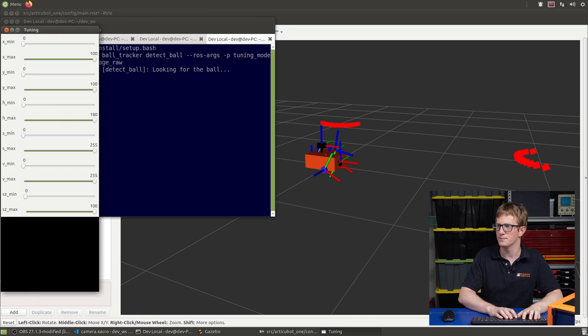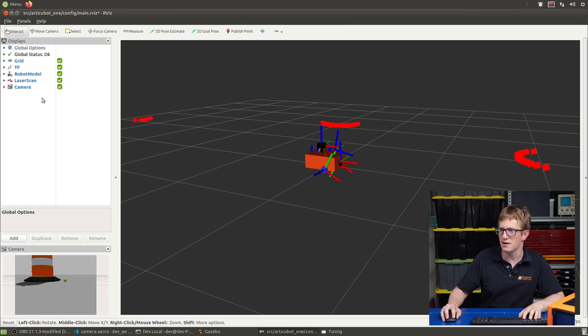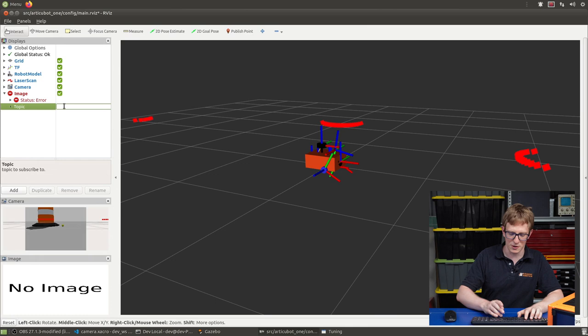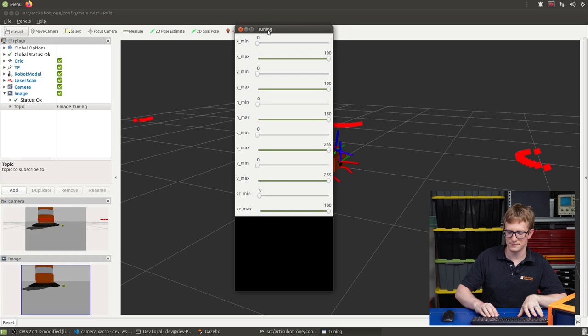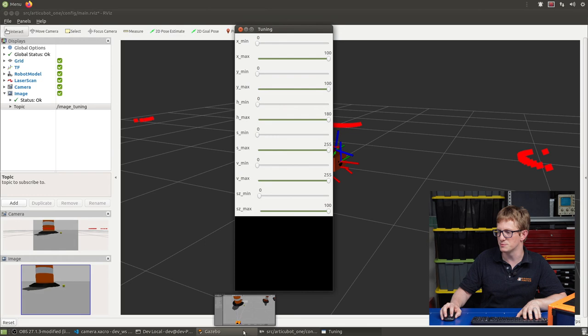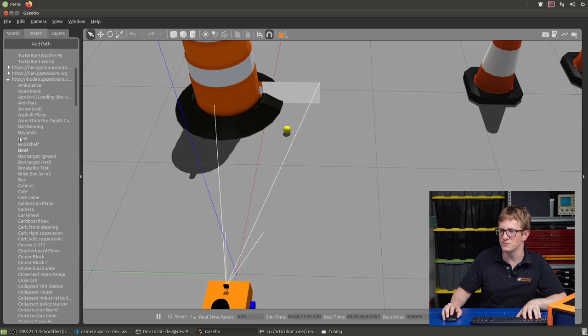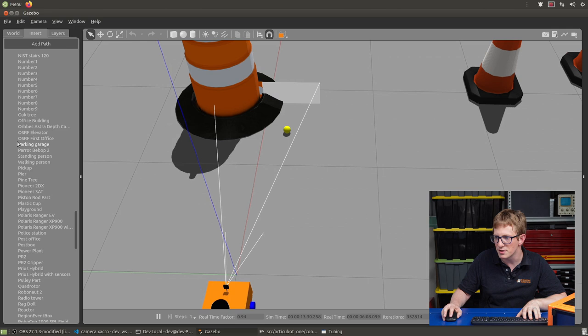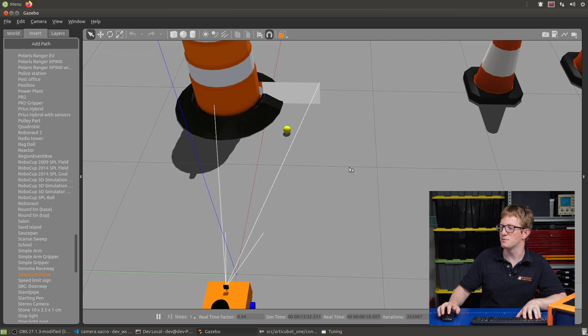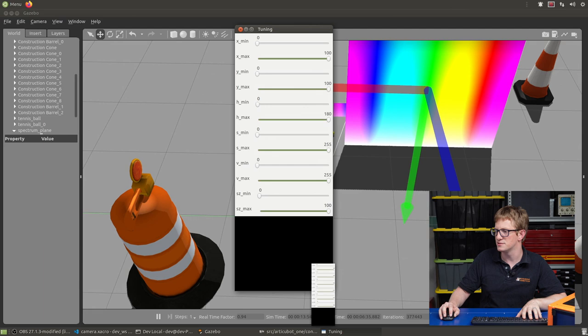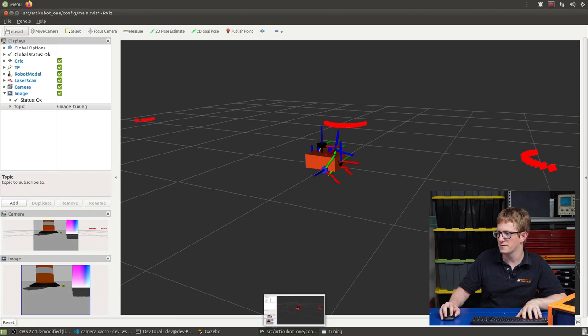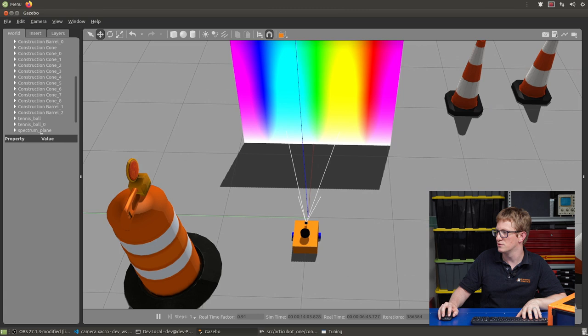All right, so that's popped up with this window. And what we can do now, we'll show our camera again, and we can add an image display. And I'm going to change this topic to image tuning. And so this is the tuning image that is being put out of this thing. And we can use this as part of our testing. So let's have a look at these parameters. We want to place the ball in front of the robot and then adjust these until the ball is seen as clearly as possible. Something else I'm going to do just temporarily, I'm going to open up this gazebo model section. I'm going to find the spectrum plane and I'm going to insert one of them into my scene.